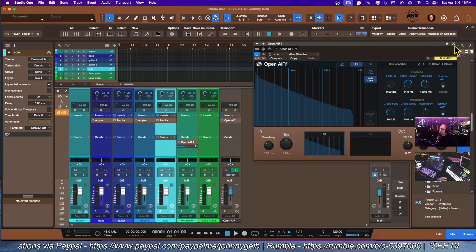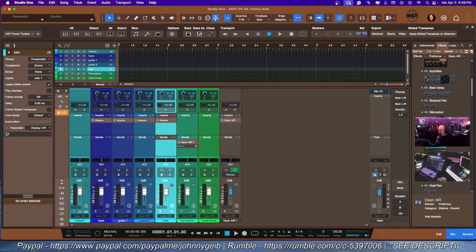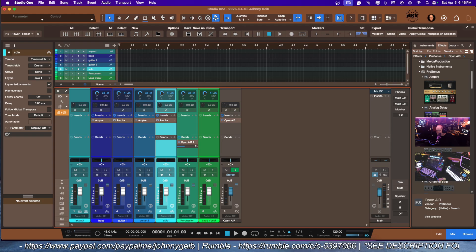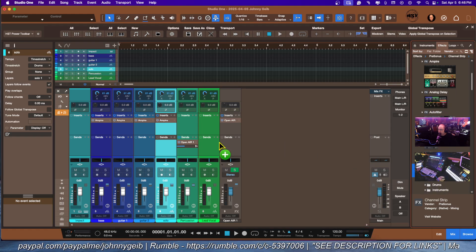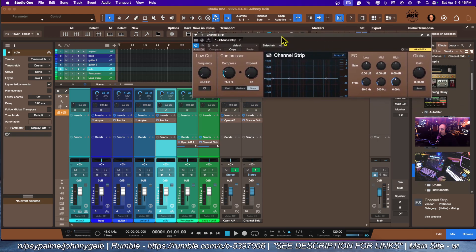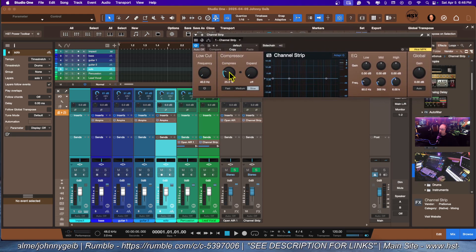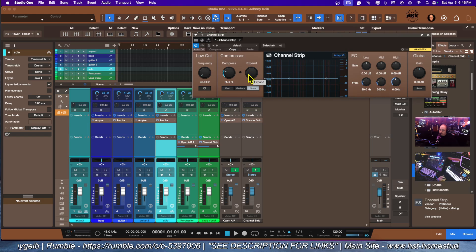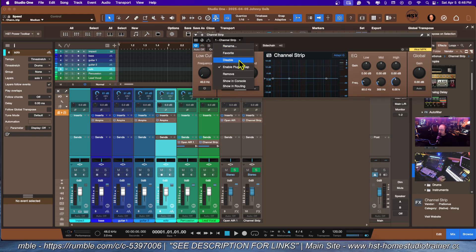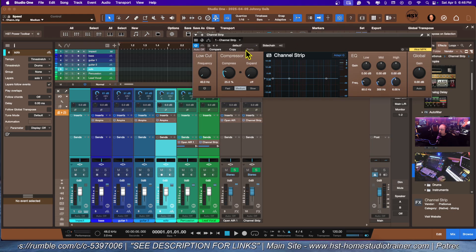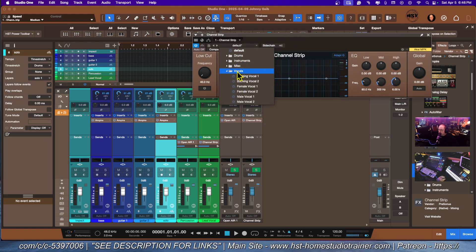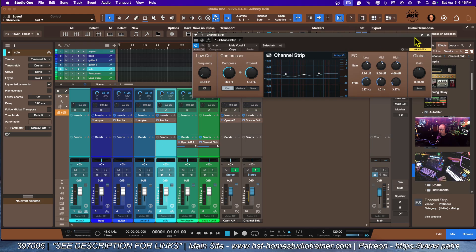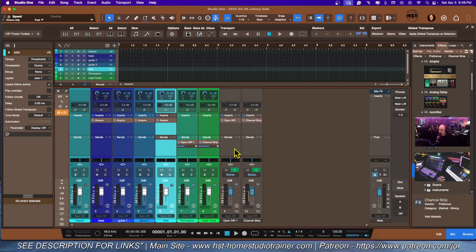Lead vocal, we are going to go with the channel strip. It's really a good way to start because the channel strip has the basics that you need. You've got your low cut, your compressor, your gate expander. We're going to pretend we're looking for a male vocal, so we're going to say vocals and male vocal one.